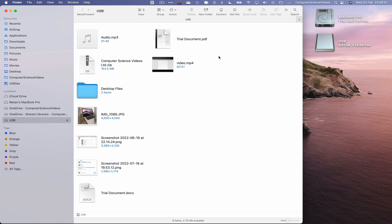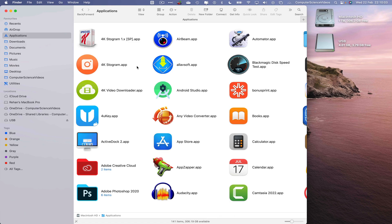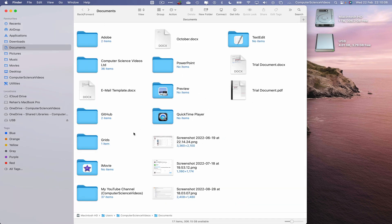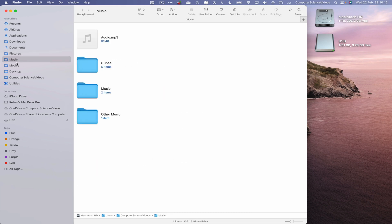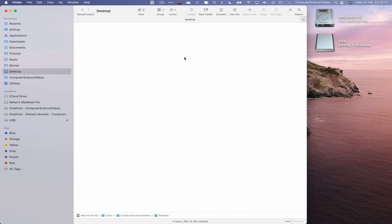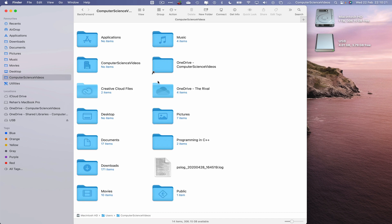From the Finder window, you can search for pictures, music, movies, desktop items, or the Computer Science Videos folder. If you want to transfer an iCloud folder, keep in mind the folder will just be copy-pasted — it will not sync with your USB, since the destination folder is different. Uploading to the cloud does not update the USB flash drive without Wi-Fi.